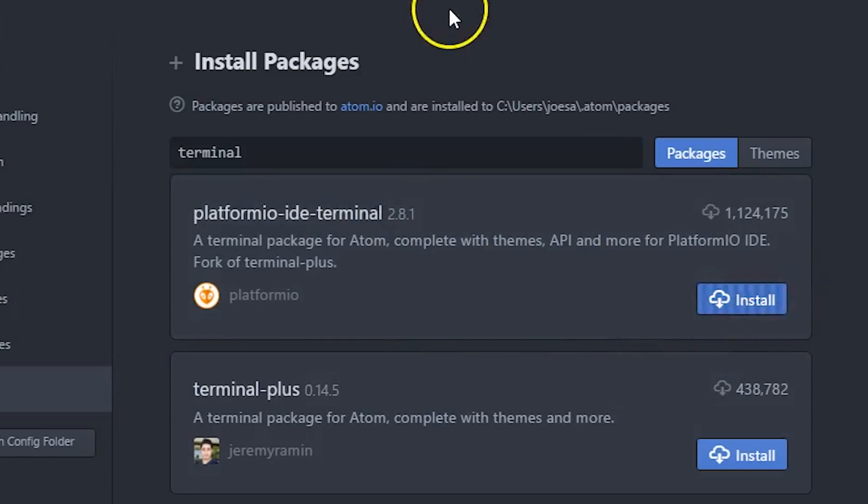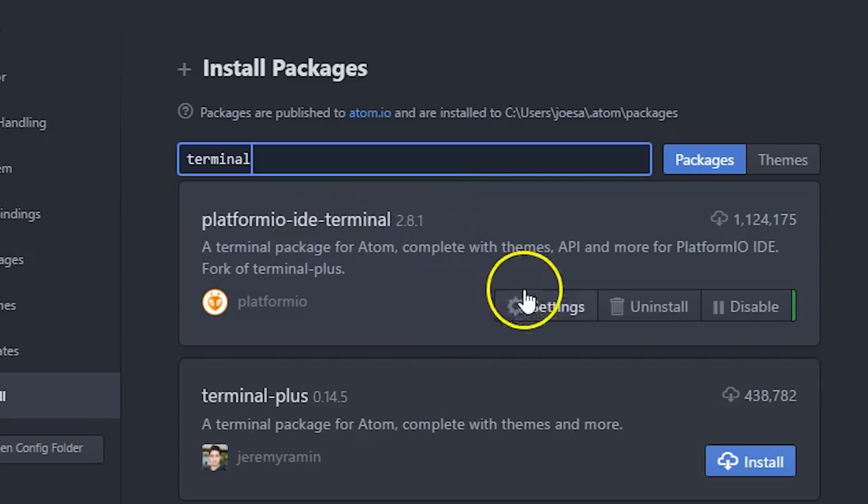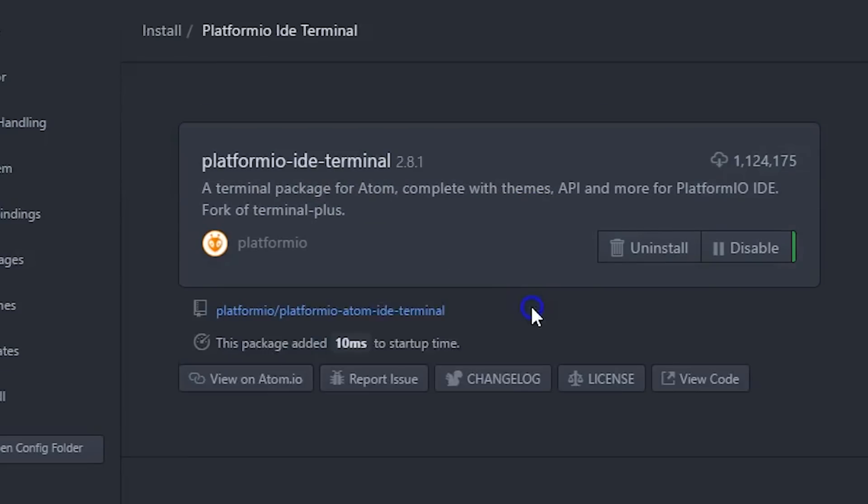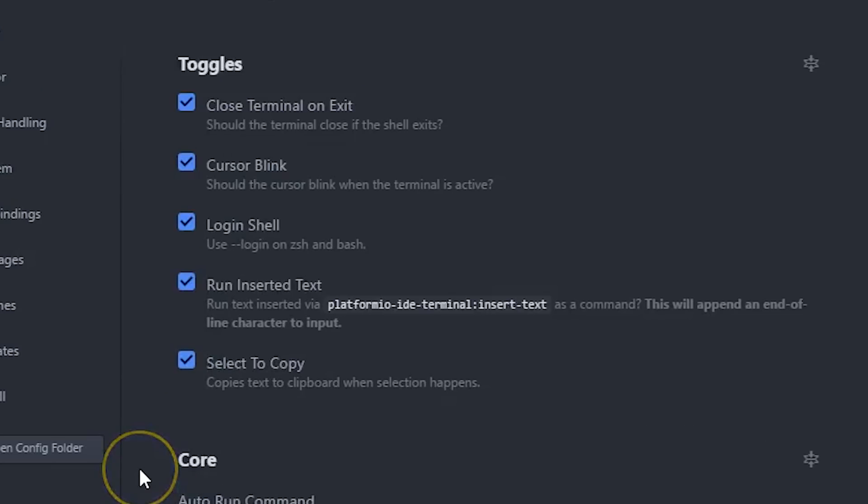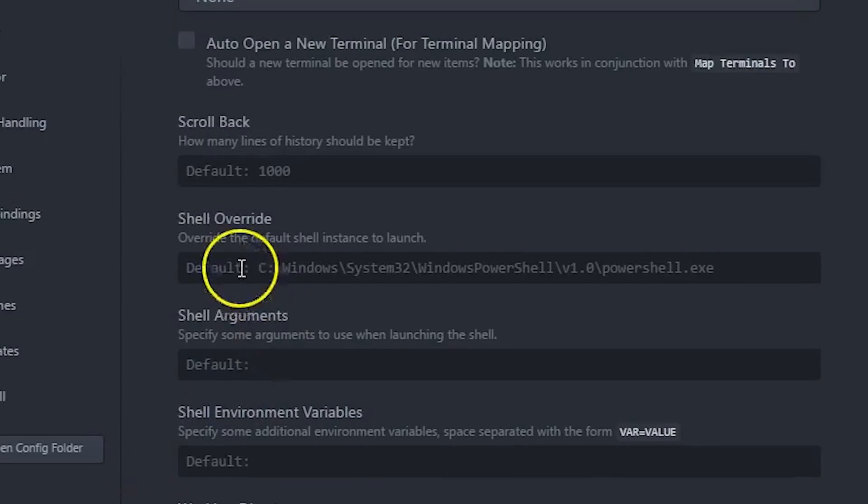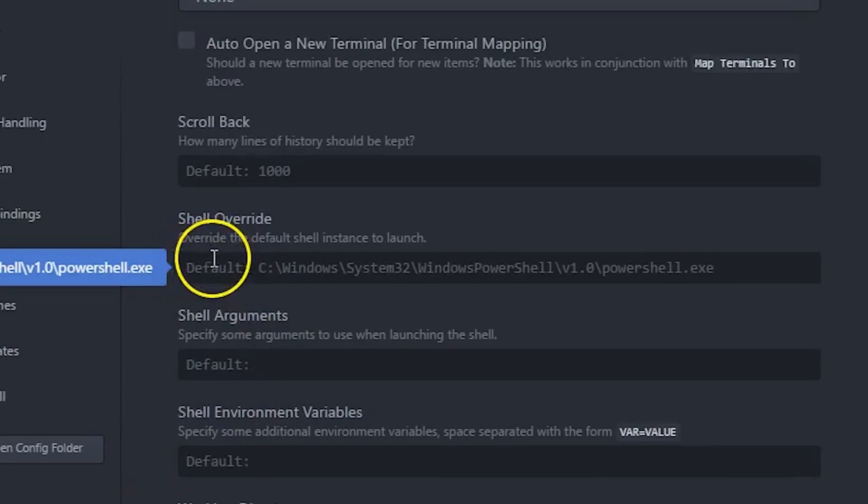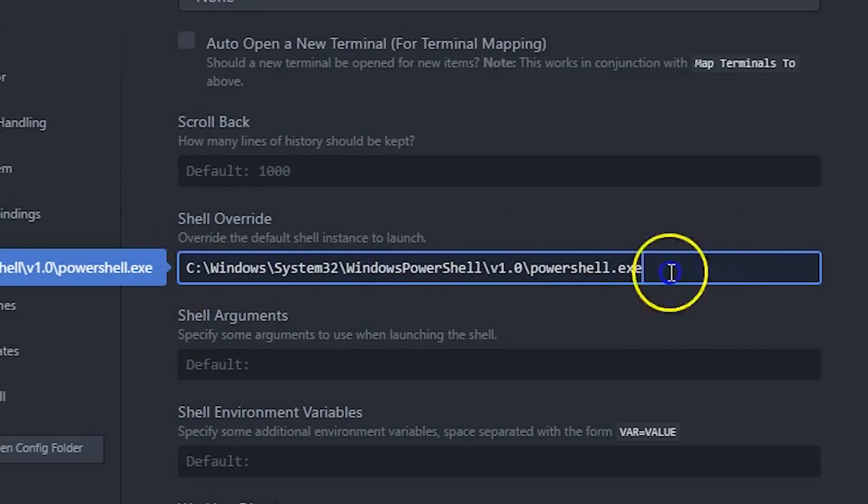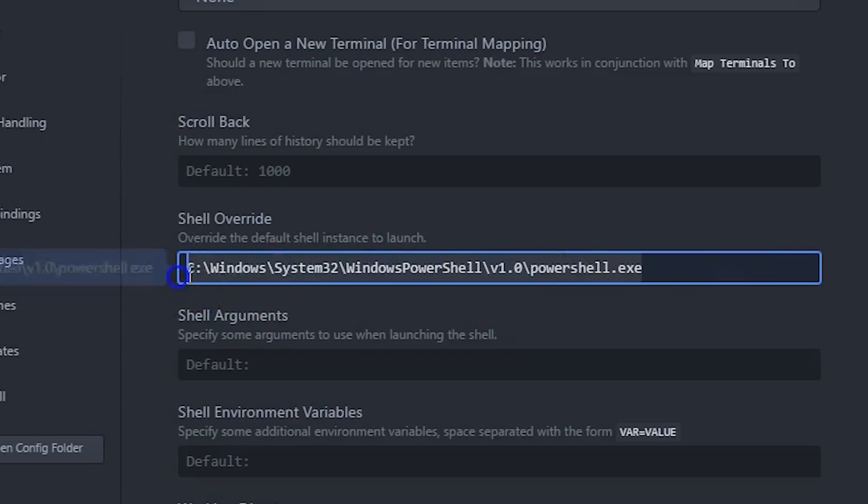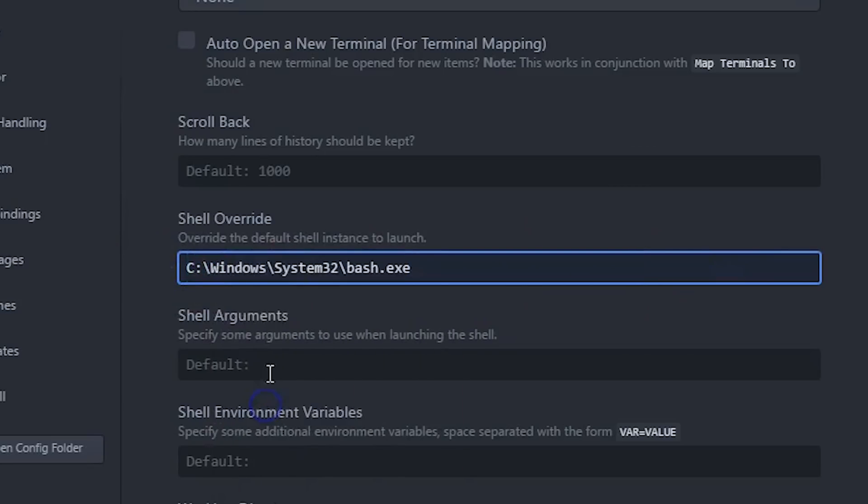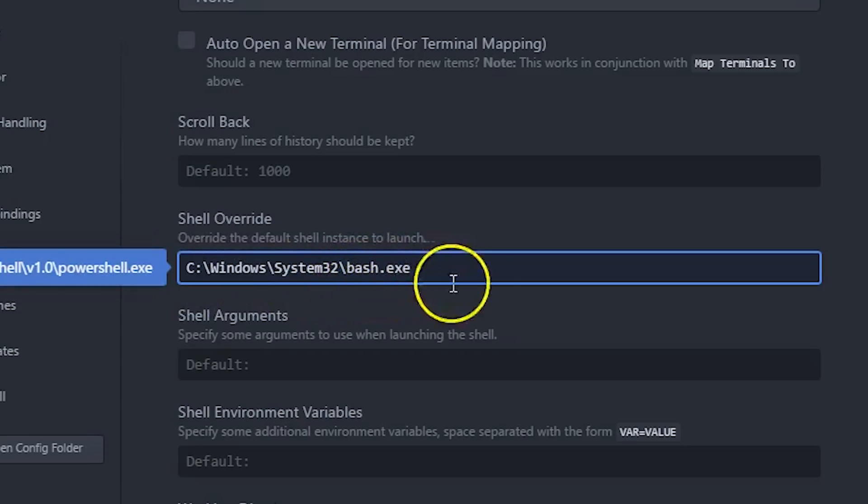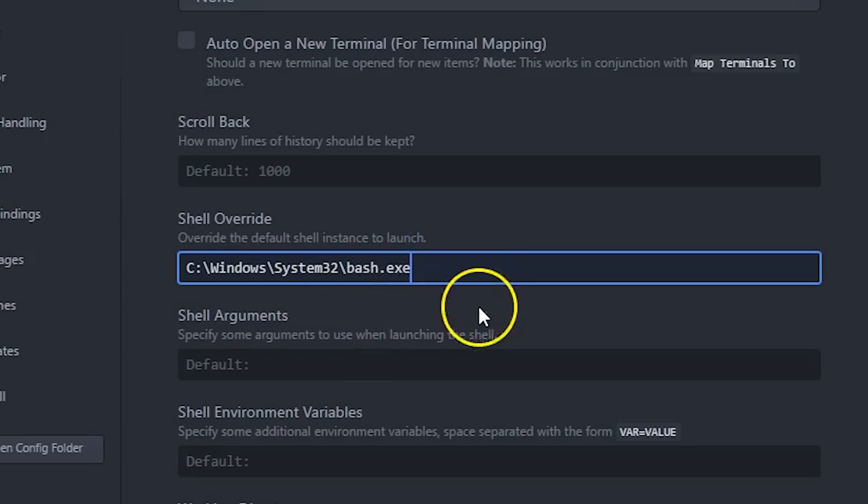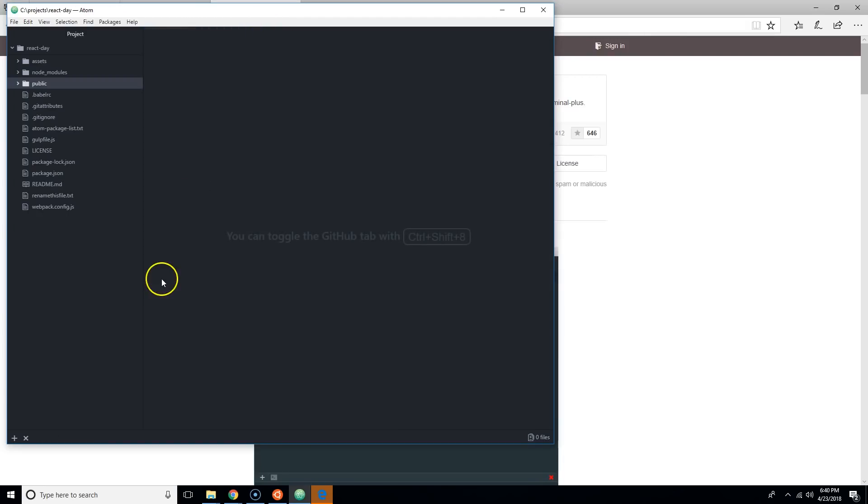This one, Platformio IDE Terminal, install that one. Make sure that you are inside of the Platformio IDE Terminal settings. It looks like this. Scroll down, look for Shell Override, this is the default PowerShell. We're going to come here and put in C:\Windows\System32\bash.exe.